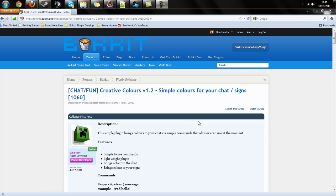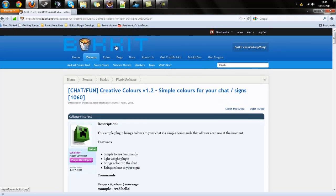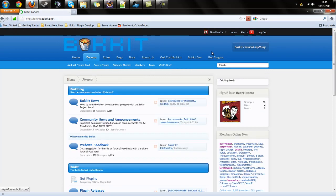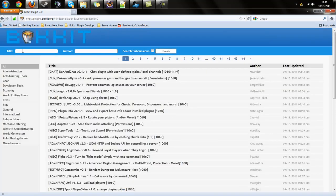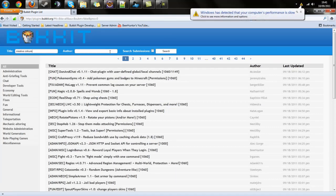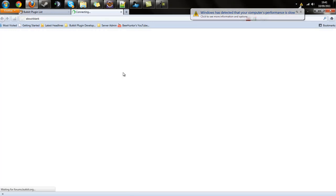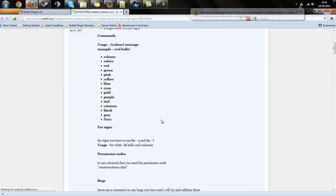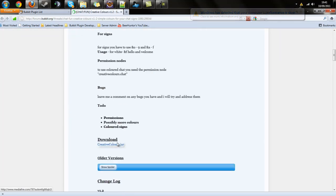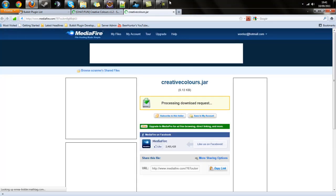It also works with signs. To get this plugin, as always, go to Bukkit and click 'Get Plugins', then search for Creative Colors. It's the only one that comes up. Click on that and scroll down and you get the creativecolors.jar.